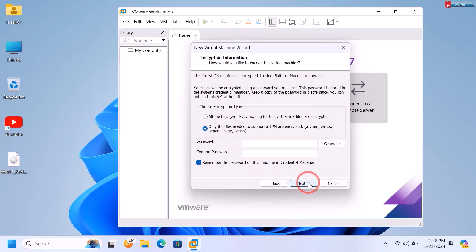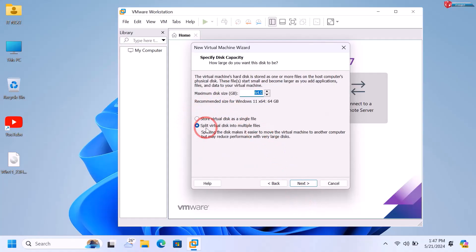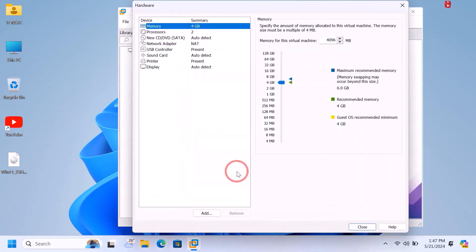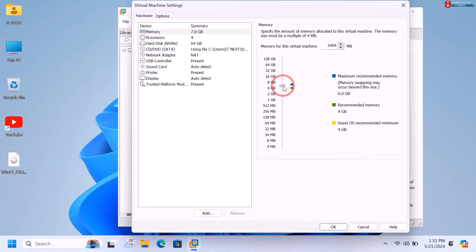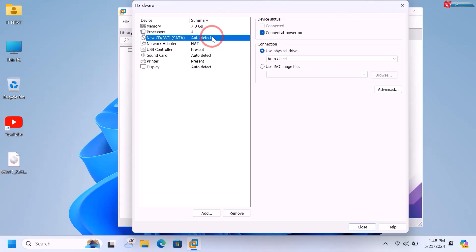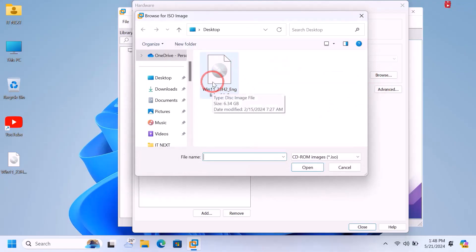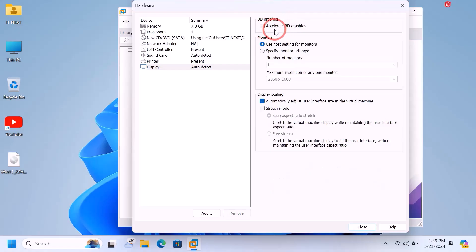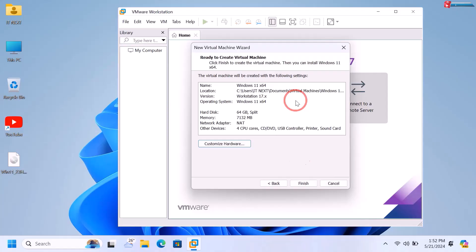Click Next, enter the password, and click Next again. Set the amount of disk size you would like to use and click Next. On the next page, click Customize Hardware. Set the memory and the number of processors for your virtual machine. Click on CD or DVD, select 'Use ISO image file', and browse to choose the Windows 11 disk image. Click on Display, uncheck 'Accelerate 3D graphics', then click Close. After configuring your machine, click Finish.